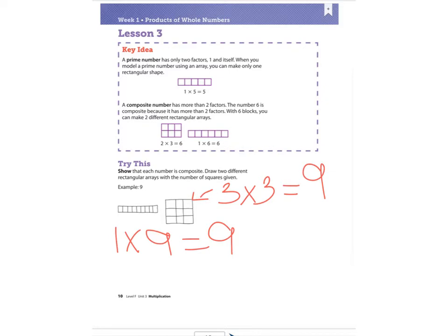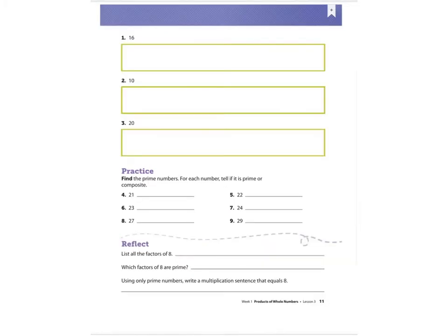Let's look back at the definition. A prime number only has two factors: one and itself. A composite number has more than two factors. On problems one, two, and three, they want us to show an example of an array with that number.